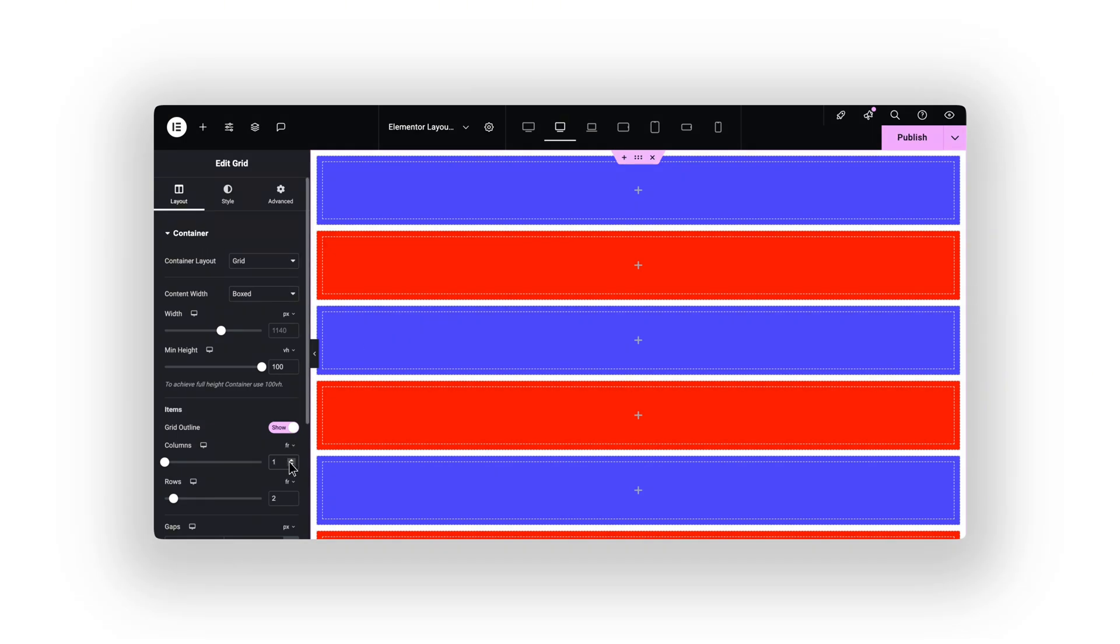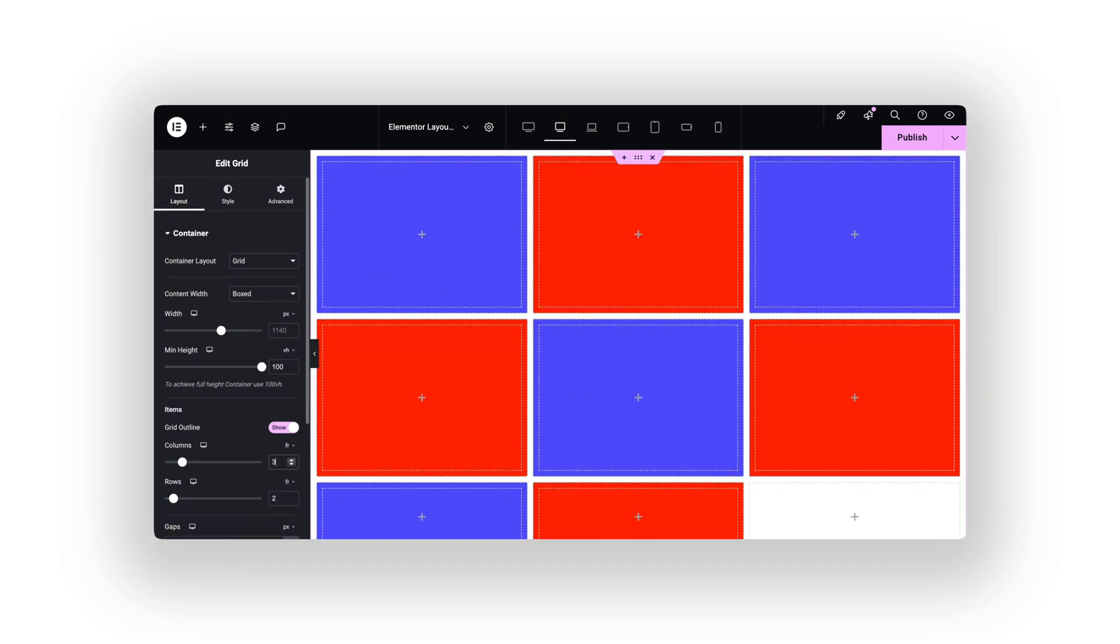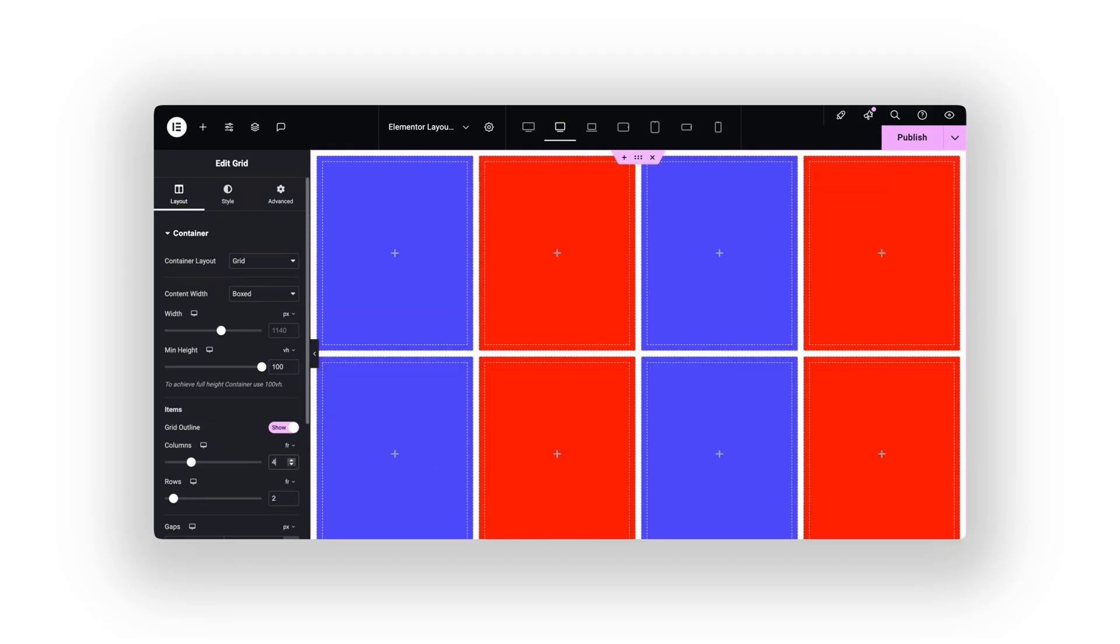Grid is like Tetris. It auto-fills available space with perfect alignment. No messy overlaps, just pixel-perfect layout magic.